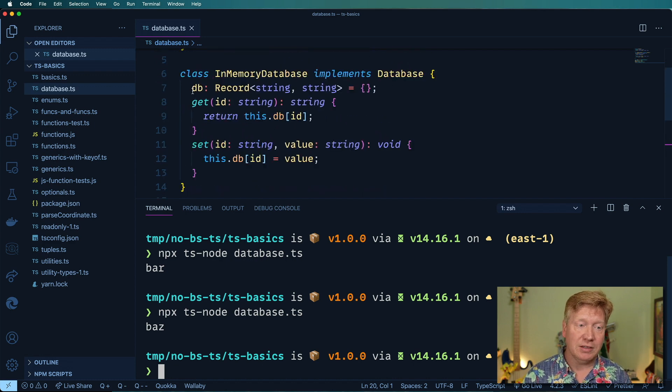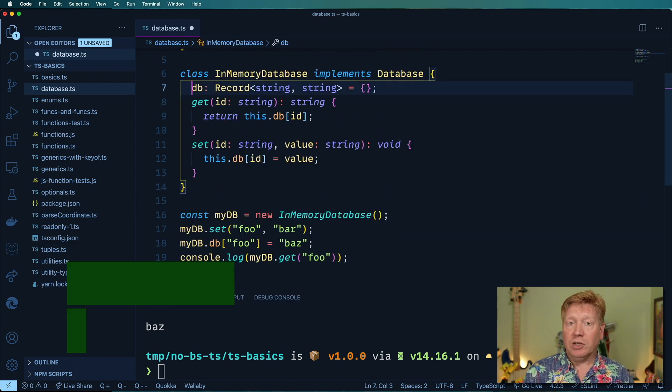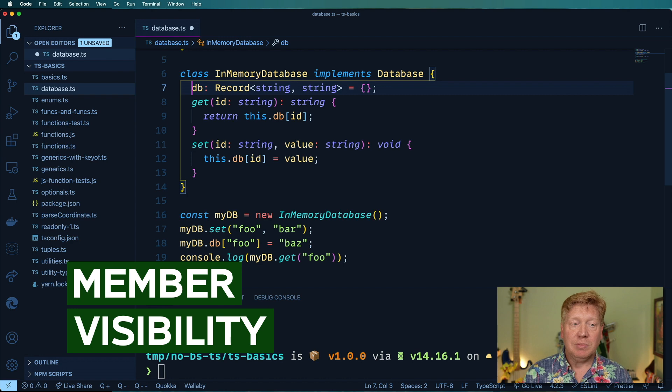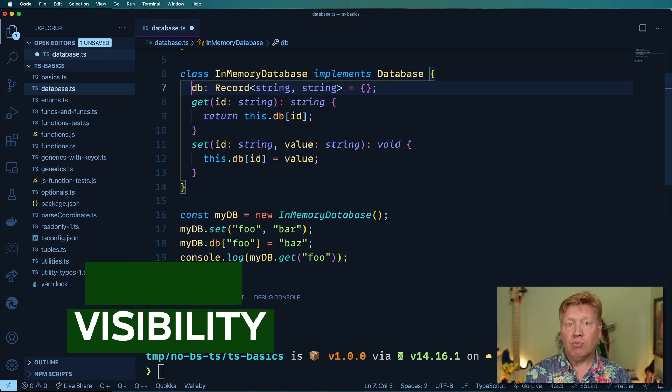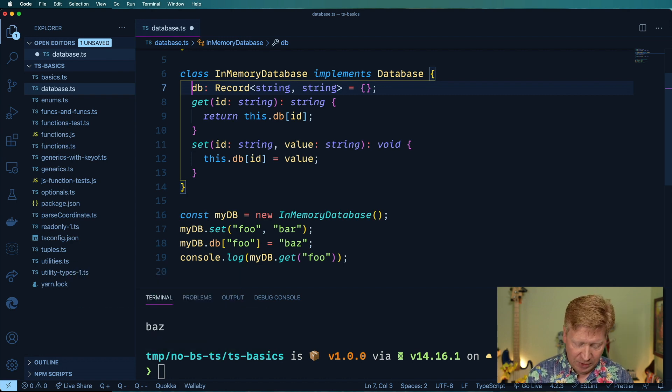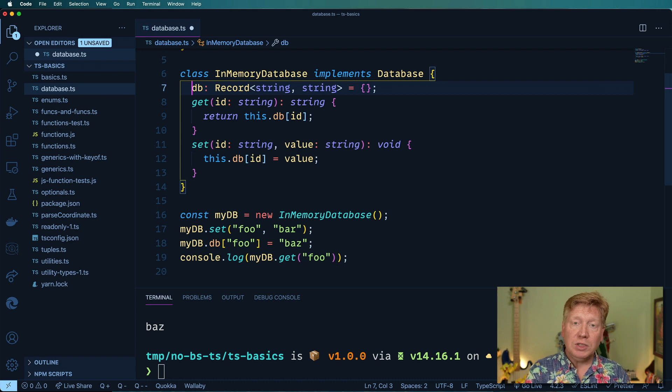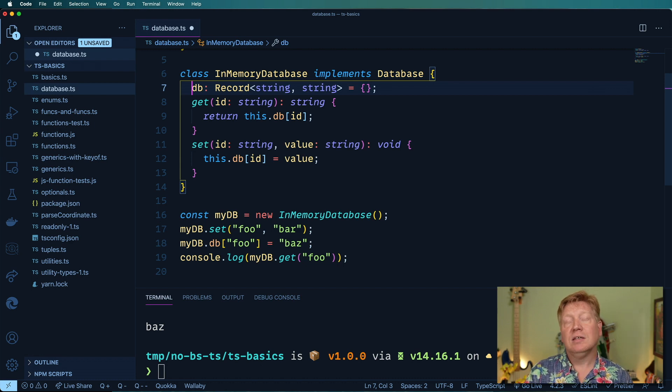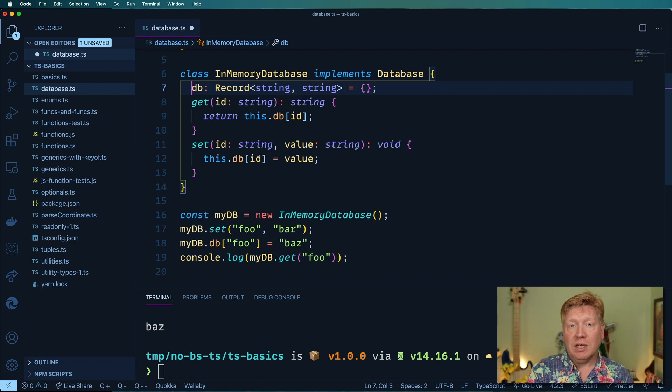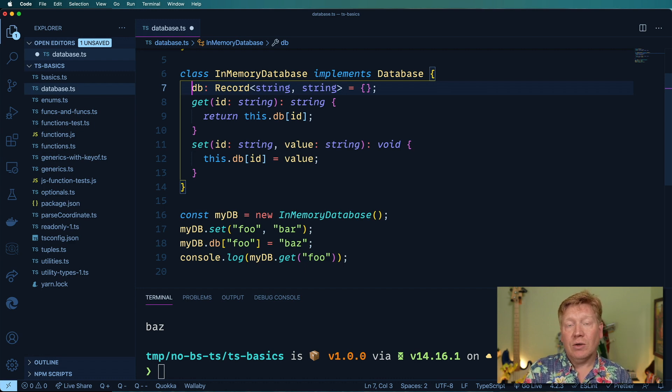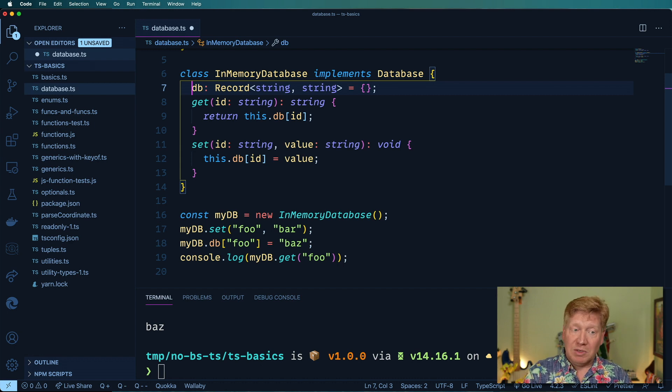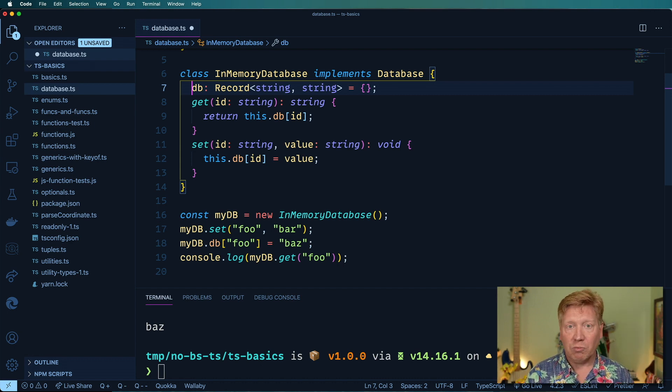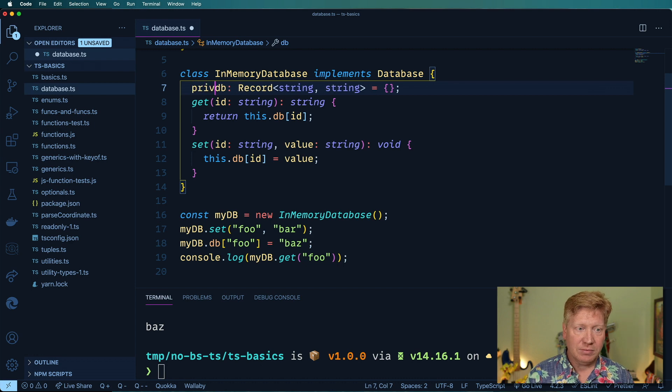What I'm going to do is change the member visibility of db to be a private member. There's three different member visibility settings: private which means that only this class can see it, protected which means that this class or any of its descendants can see it and change it, and then there is public which is what it is right now which basically is just a free-for-all. We're just going to go with private right now.